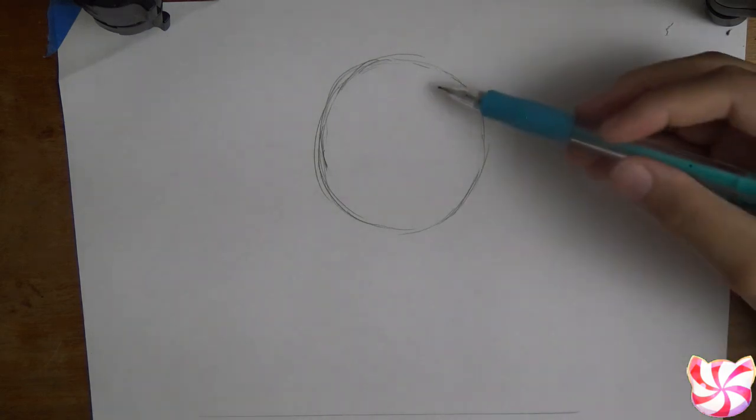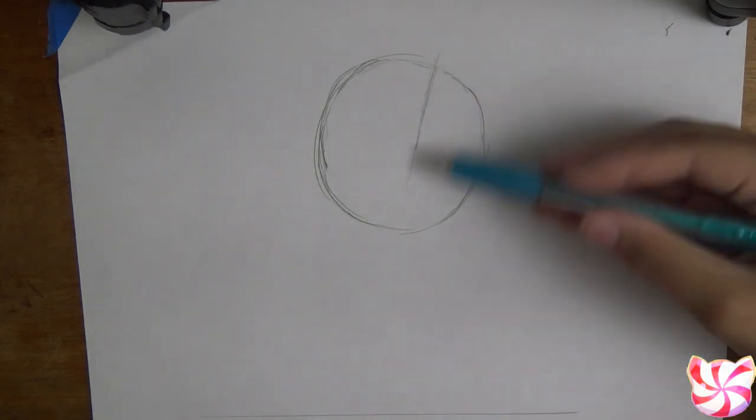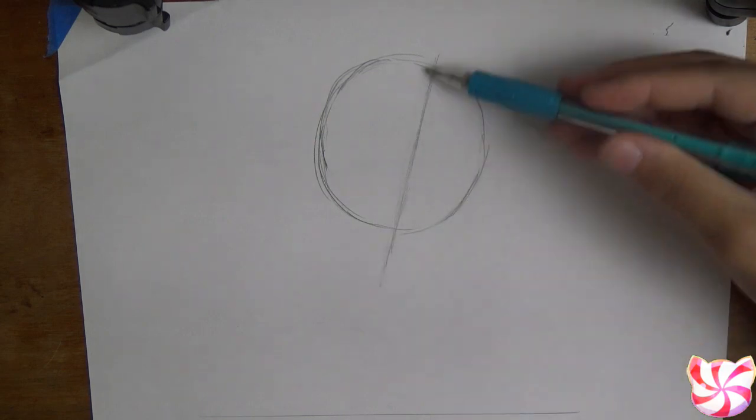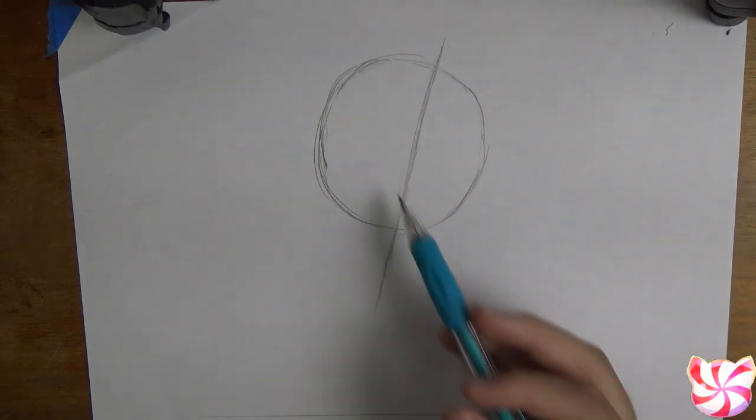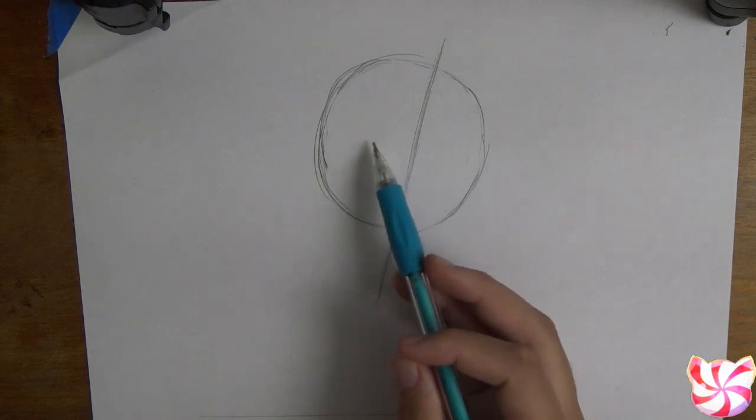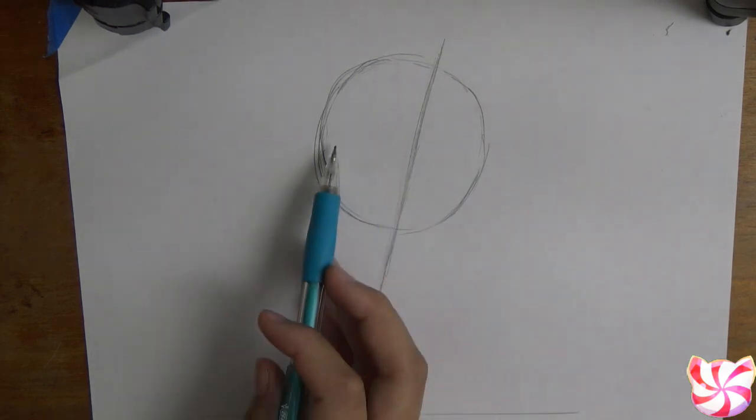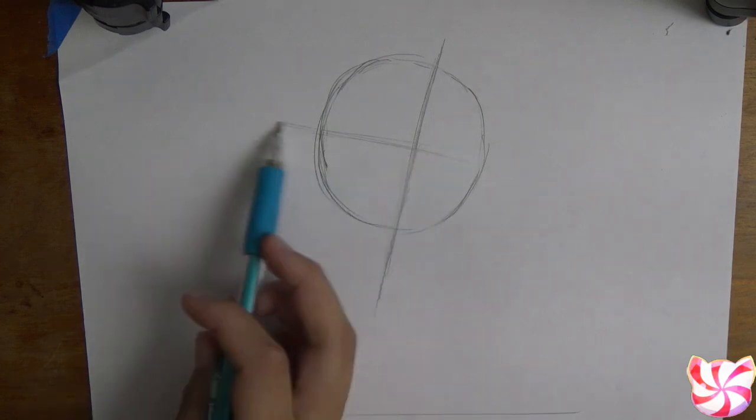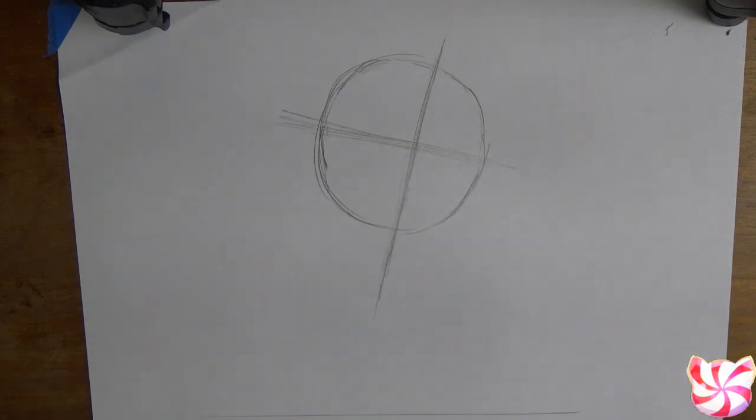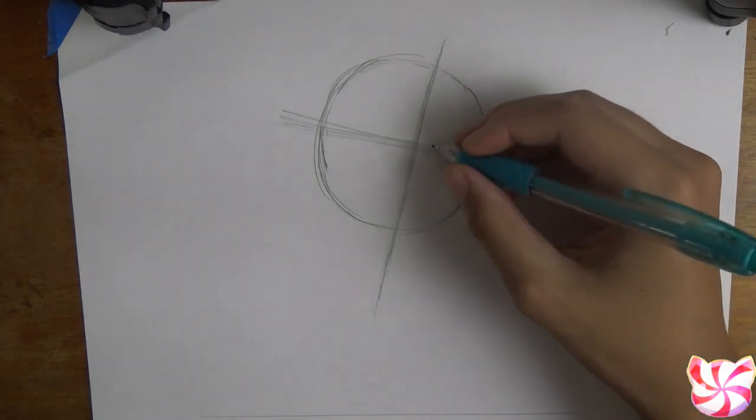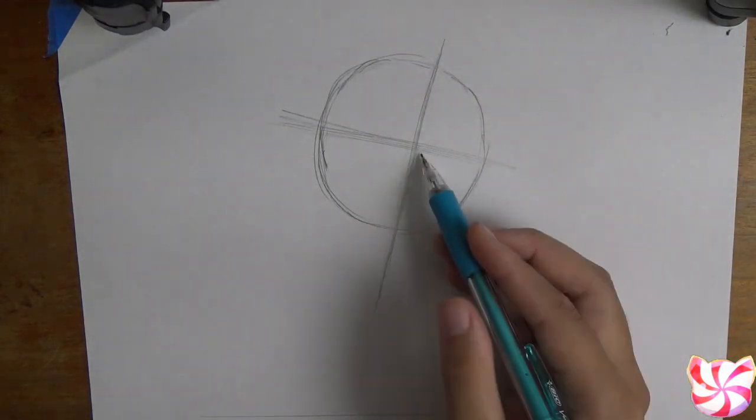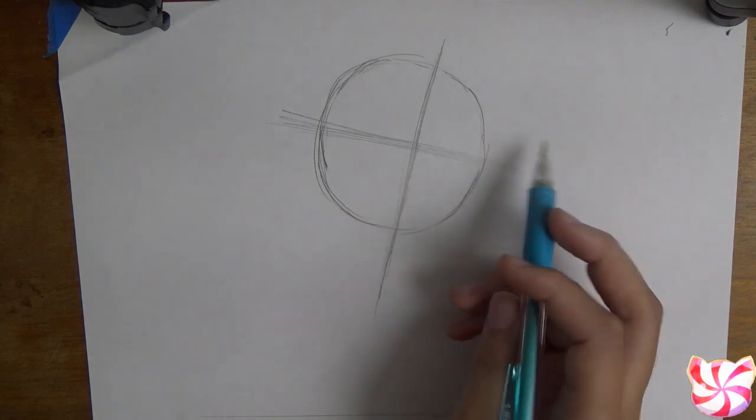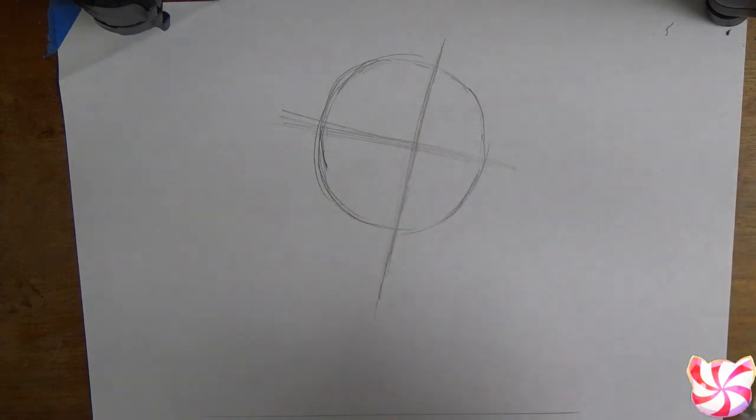Now divide this circle with a line that's sort of tilted. It's not quite halfway, there's a little bit more space on this side than on this one. Then divide the circle in half again. Still tilted. So now we have the divisions of the face. She's looking slightly in this direction and her head is tilted in that direction as well.